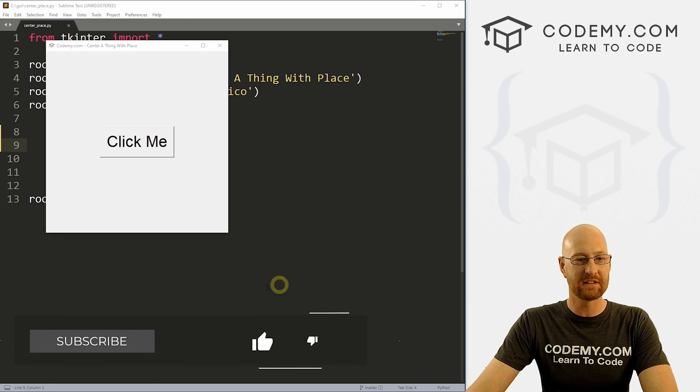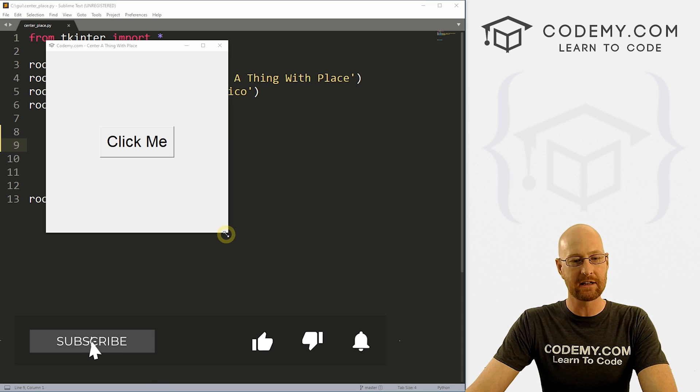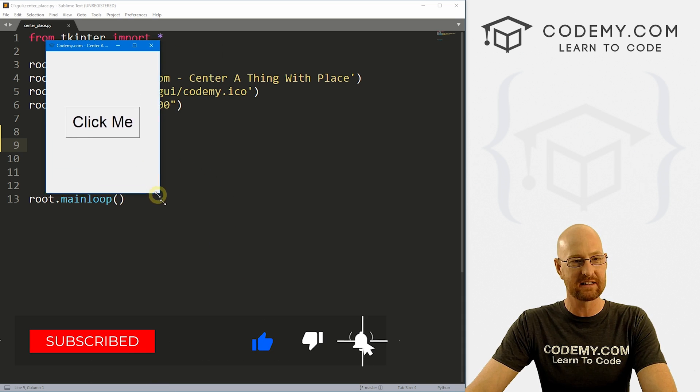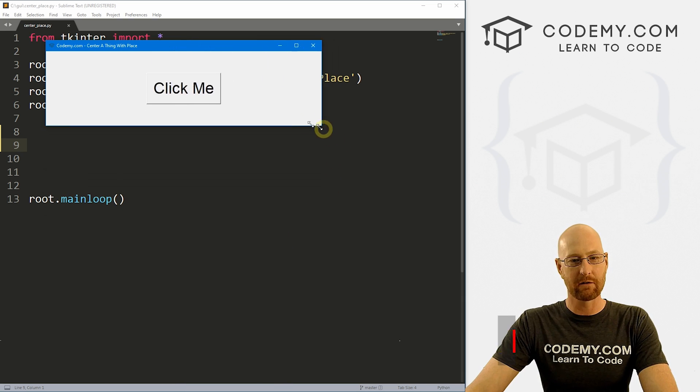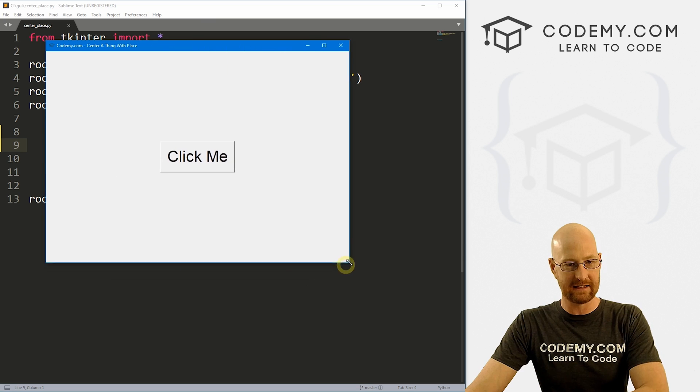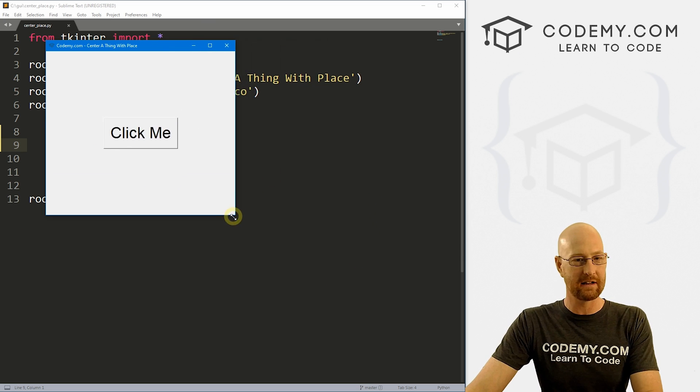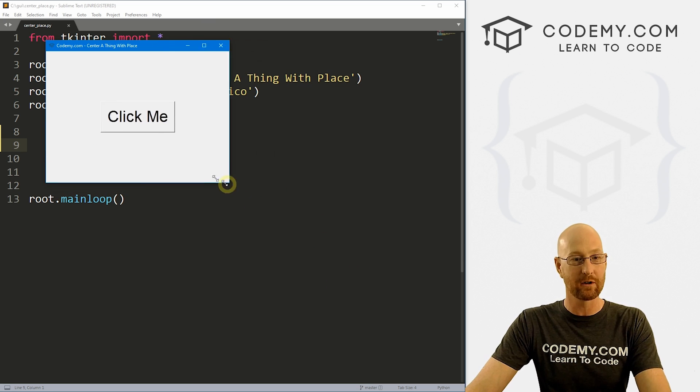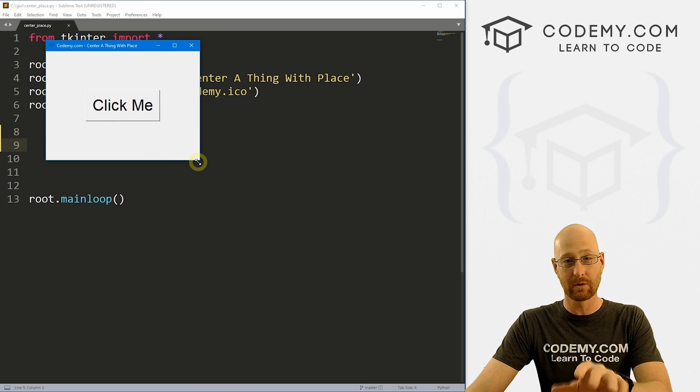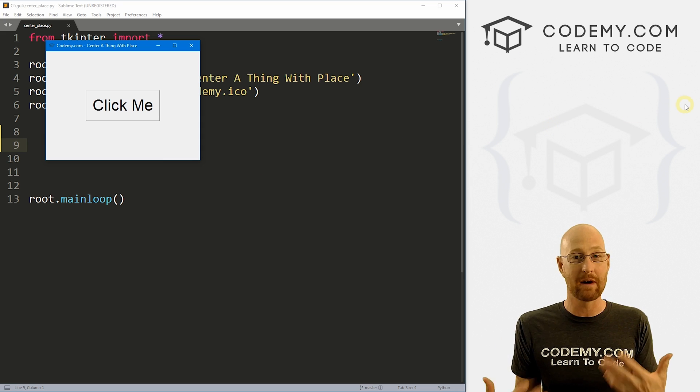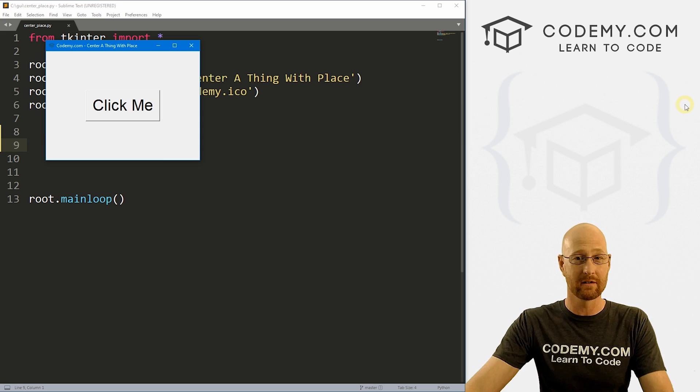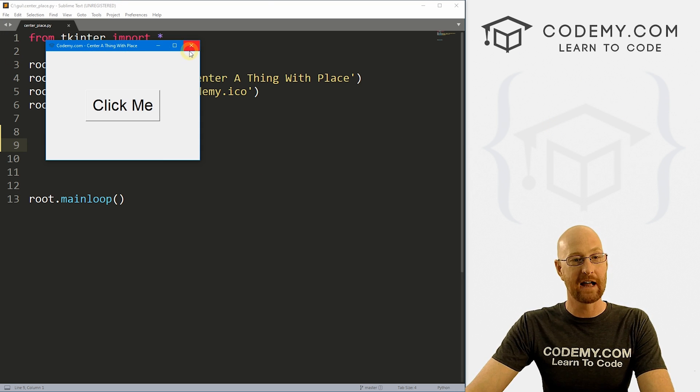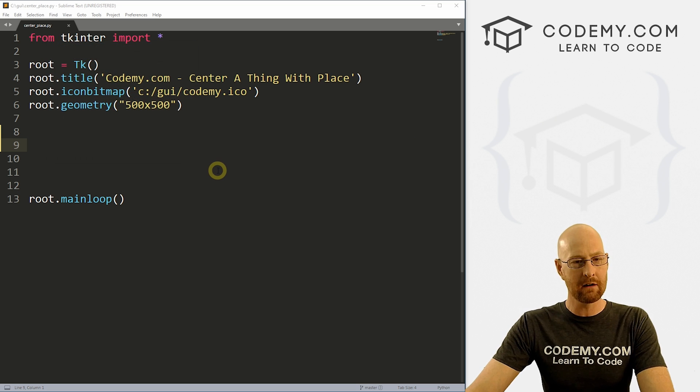All right guys, like I said, in this video we're going to look at centering things using place. And you can see when I resize this thing, it stays centered and sort of resizes and moves around accordingly, which is really cool with Tkinter, something we don't see by default with the other grid or pack system. And that's what we're gonna look at in this video.